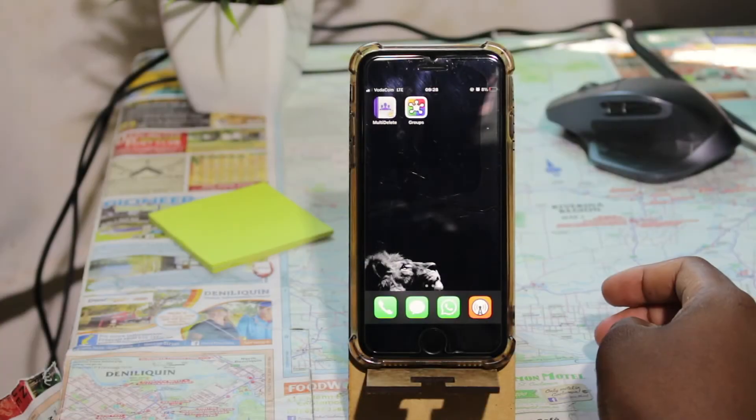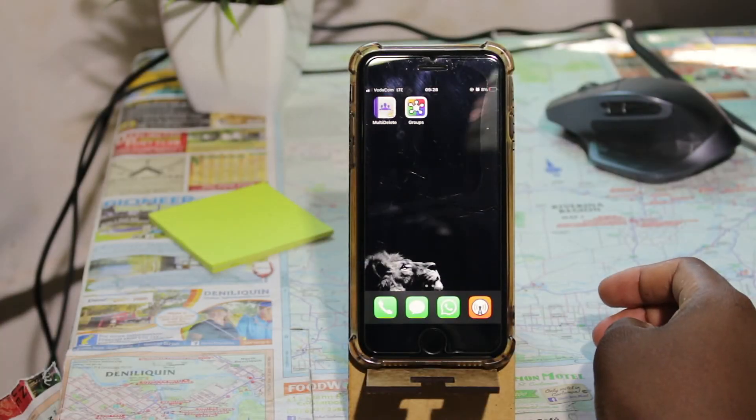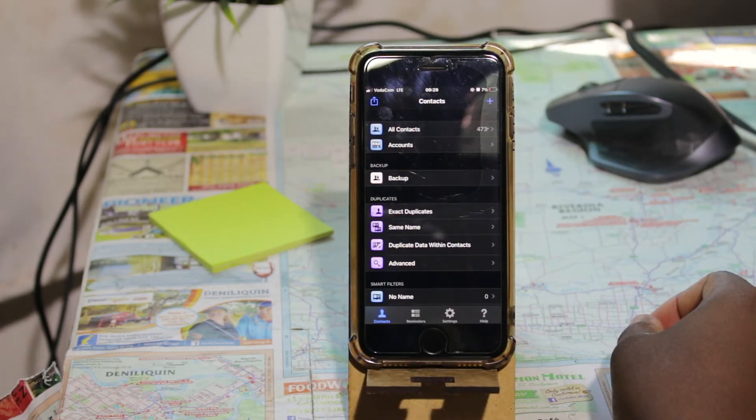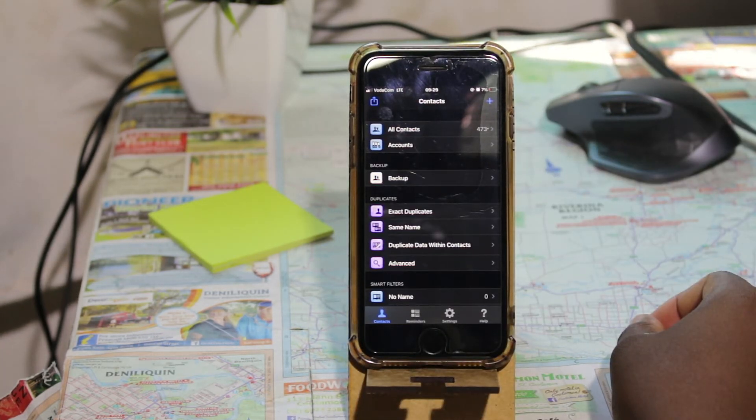These apps are free but they also offer paid services. In this video I'm just going to focus on deleting multiple contacts at a time. The first application I'm going to share with you today is Multi-Delete. I will leave links to all the apps shown in the description of this video.